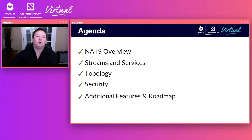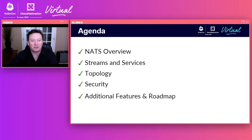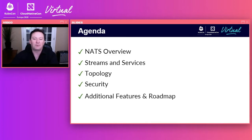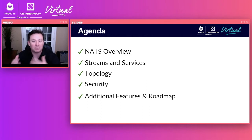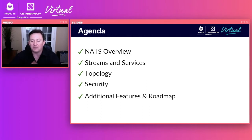Today we'll talk about NATS in general. We'll talk about streams and services, topology, security, and then some additional features and the roadmap. Throughout this presentation, you'll see how streams and services, application patterns, topology, and security can be put together to make some very powerful solutions.